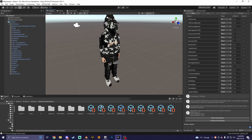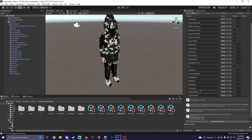What you guys are going to want to do is go to your parameters for your avatar and create a new parameter. I'm going to call mine 'Bubble Slide Mats'. You can call it whatever you want — just make sure it's the same name for everything.